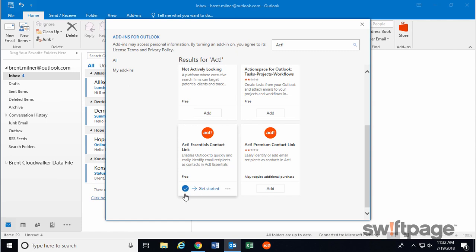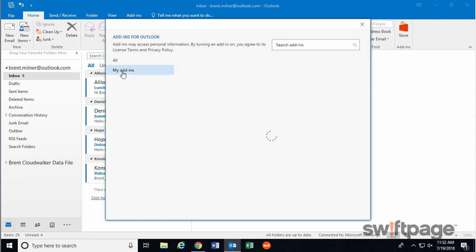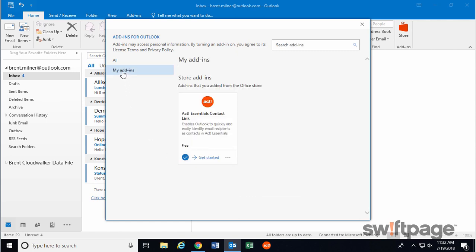Once the blue checkmark appears, the add-in has been added to Outlook. If you want, you can click Get Started to view information about what this add-in can do. If you click the My Add-ins button here, you should now see that the ACT add-in is enabled for you.